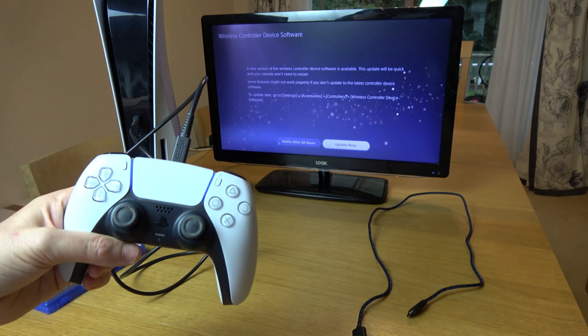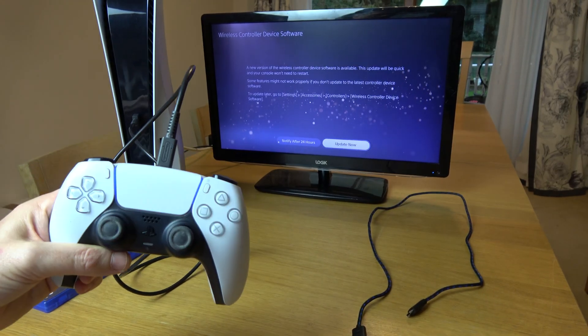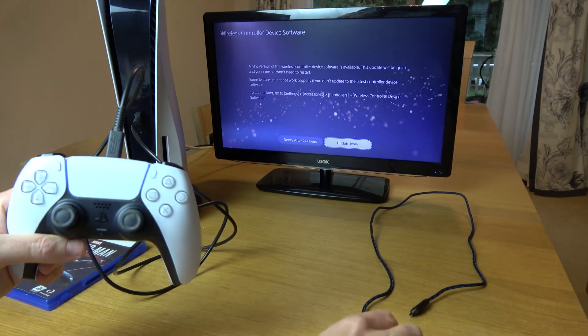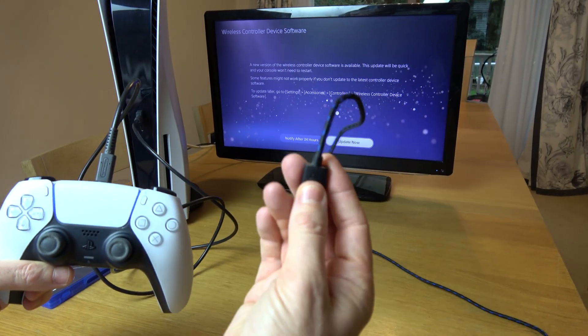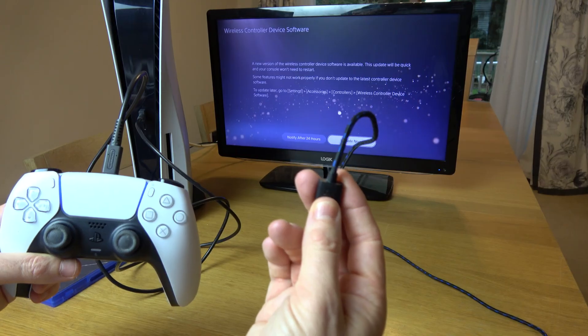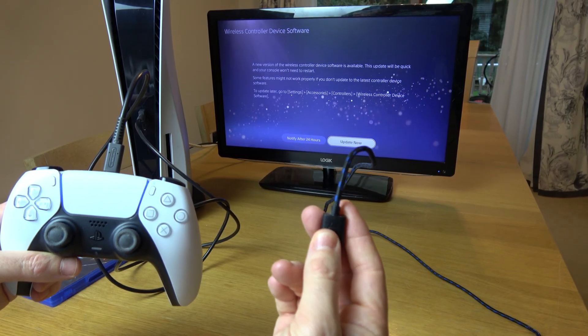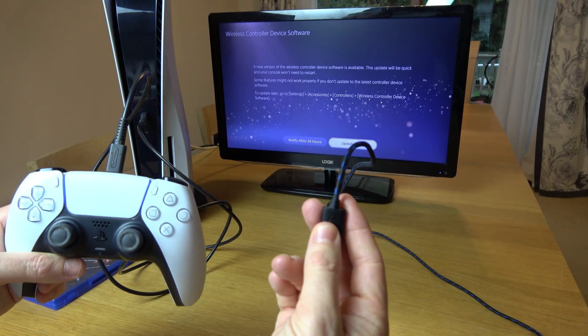So if you're having problems try another cable because your cable might be a charging only cable just like this one without any data wires in it. Thanks for watching.